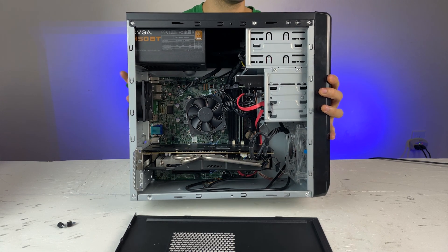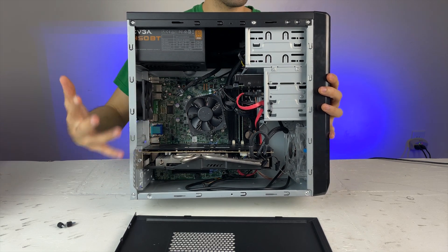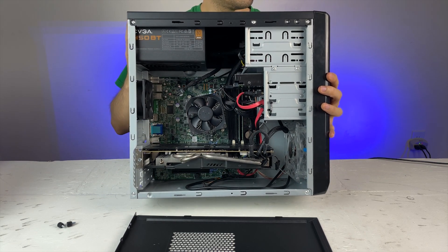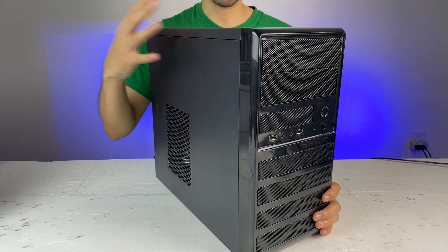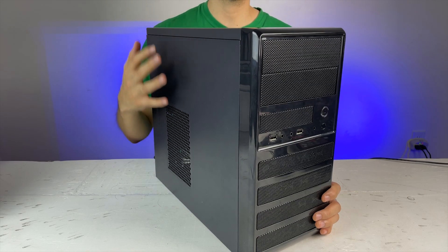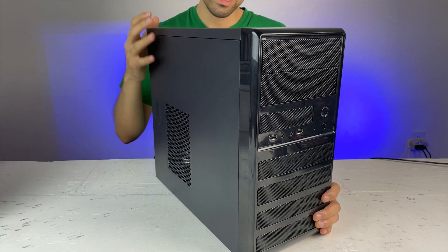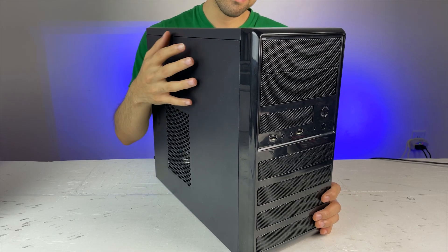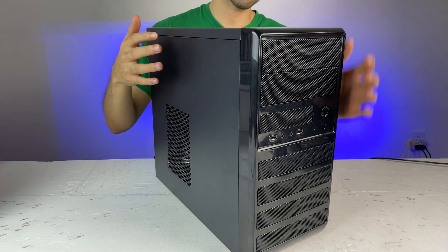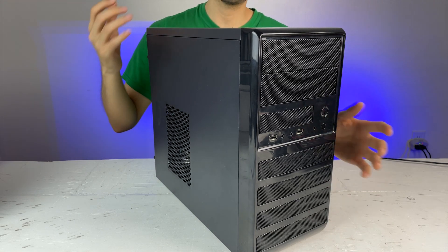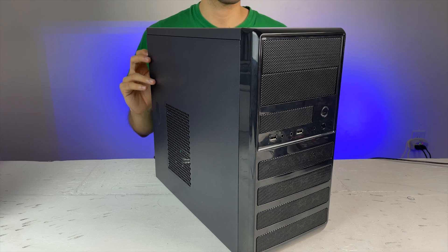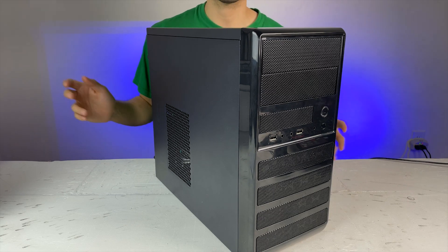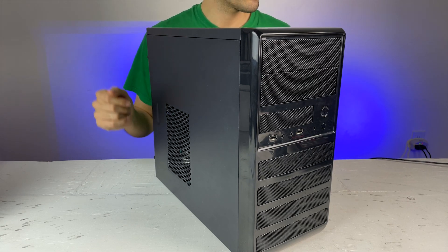Contrary to belief, streaming isn't that difficult with one of these budget builds. You don't need a $1,200 computer or a $2,000 computer to start streaming.